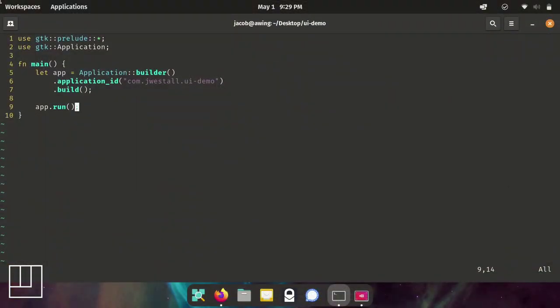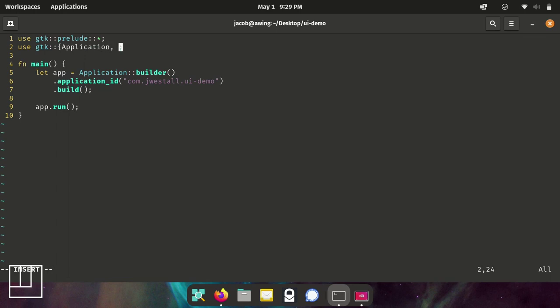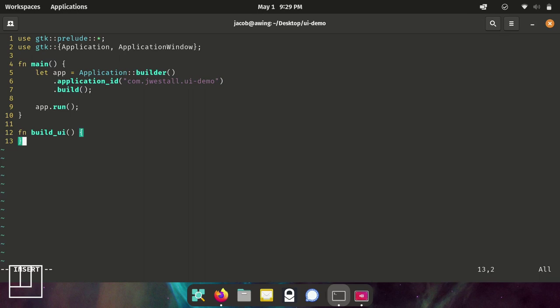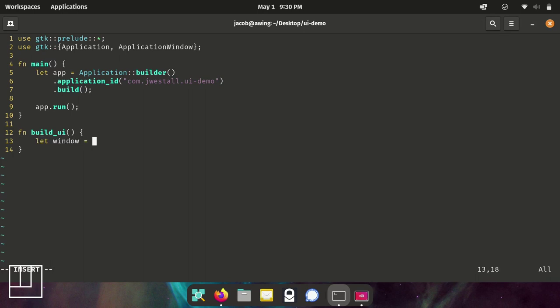So what we're going to do is include application window into our call end. And we're going to build another function out called the build_ui function, which will essentially build our user interface.